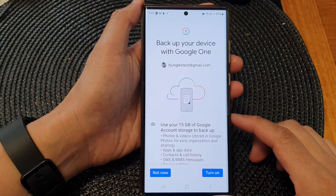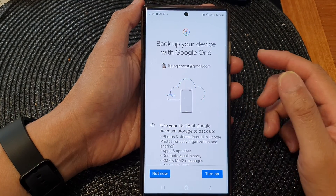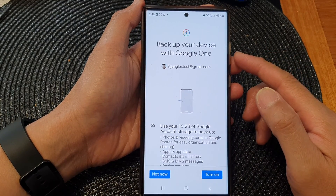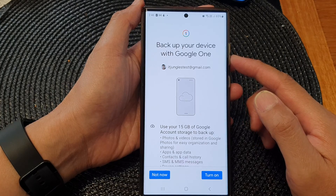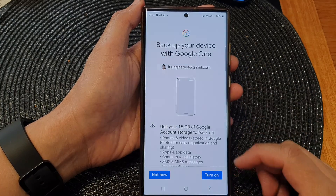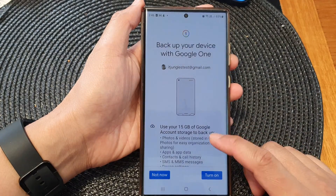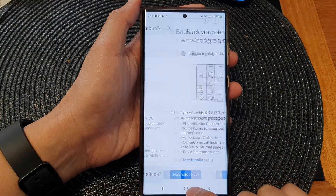Hey guys, in this video we're going to take a look at how you can backup your data to Google One on the Samsung Galaxy S23 series.